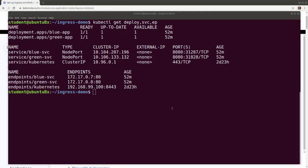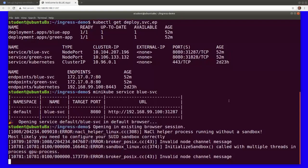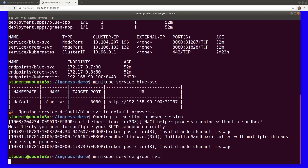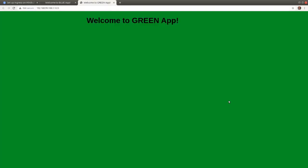Minikube service blue service opens a new tab in our browser with the blue app. Minikube service green service opens another new tab in the browser with the green app.